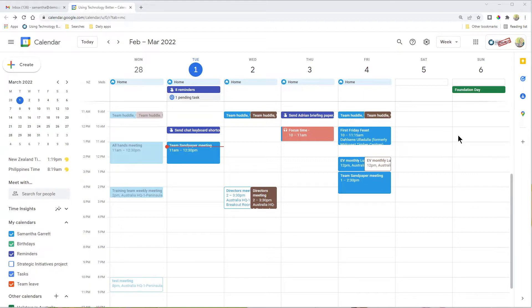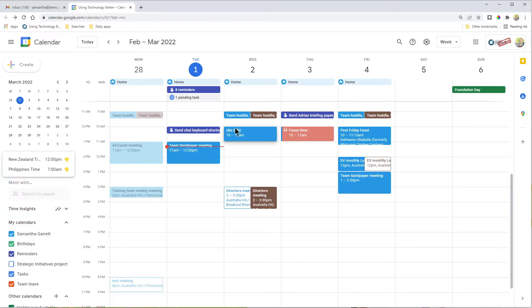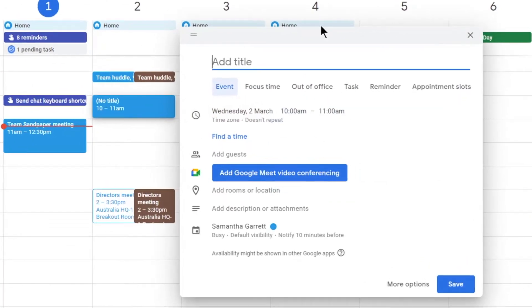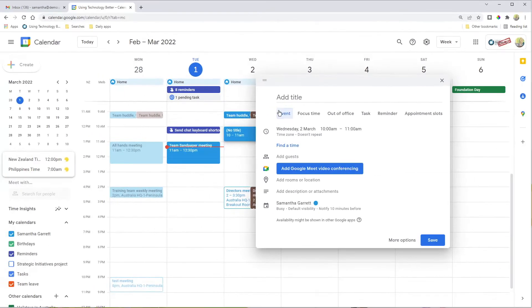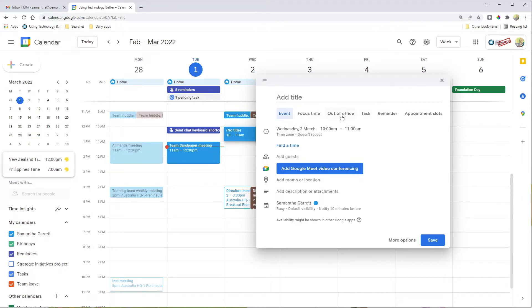You can find the out of office feature by clicking on an empty time slot in your calendar. Ideally at the time slot when you're going to be out of the office, click on that and it will pop up with options for all the different events we can create. The standard event you're probably quite used to, but there are other ones along here, one of which is out of office.